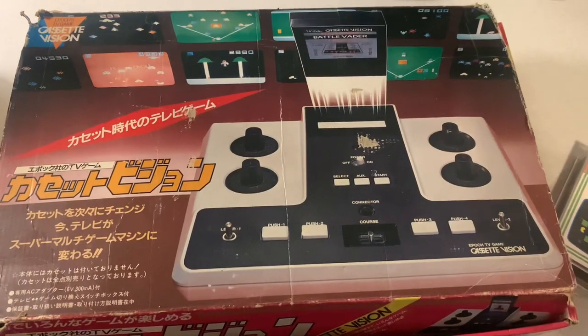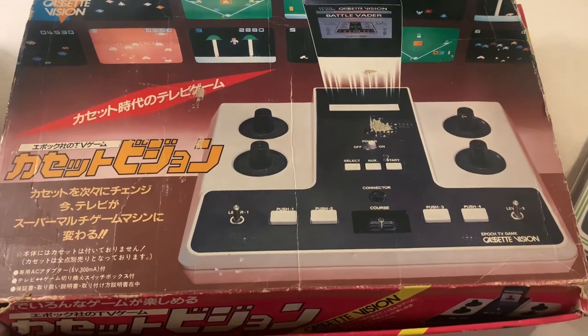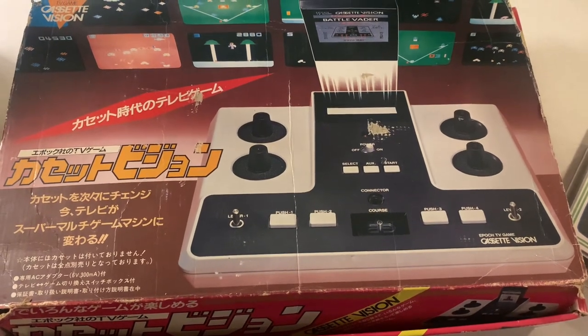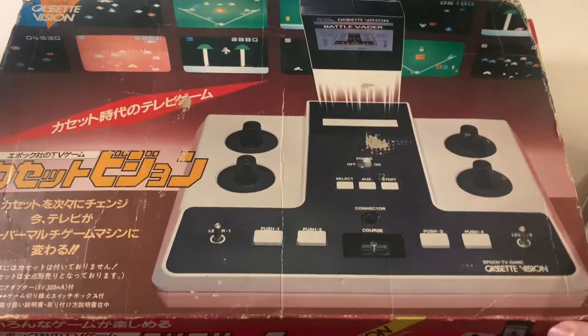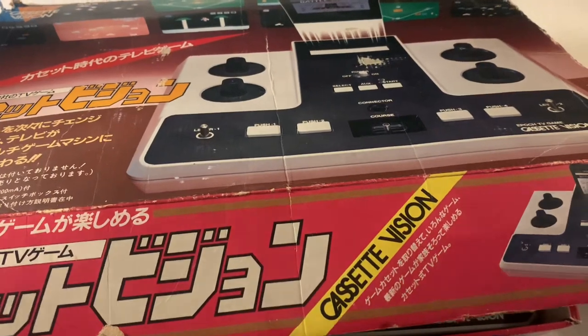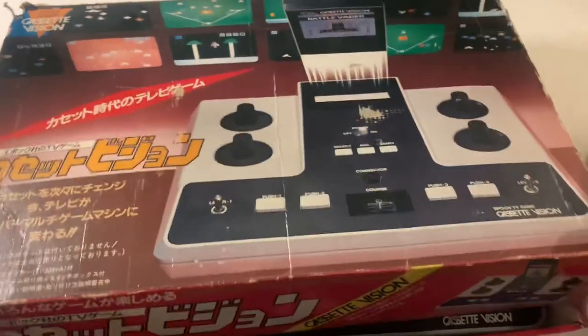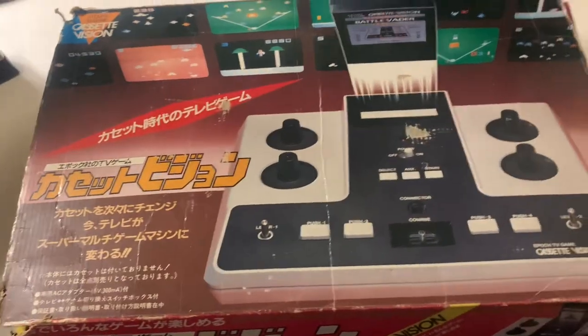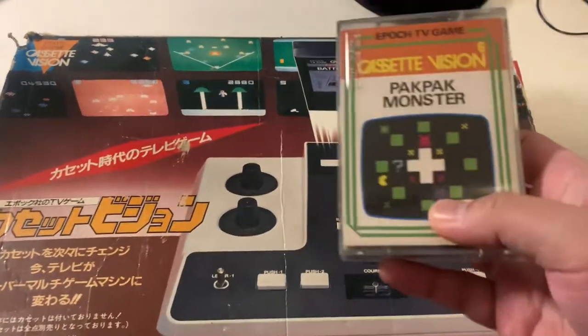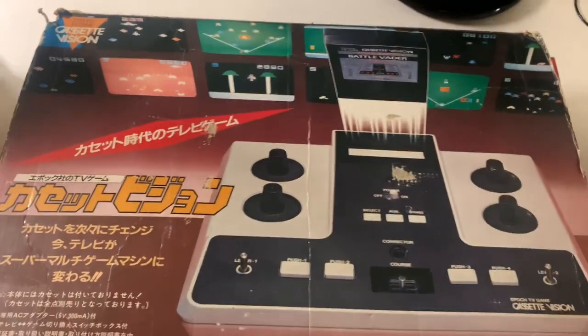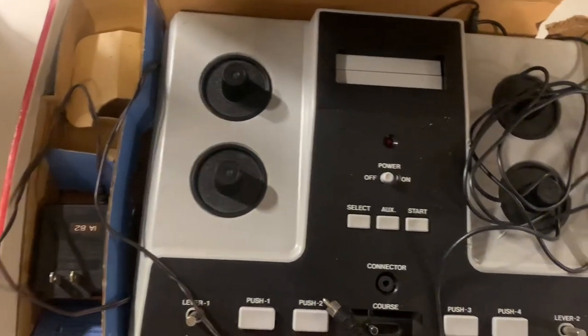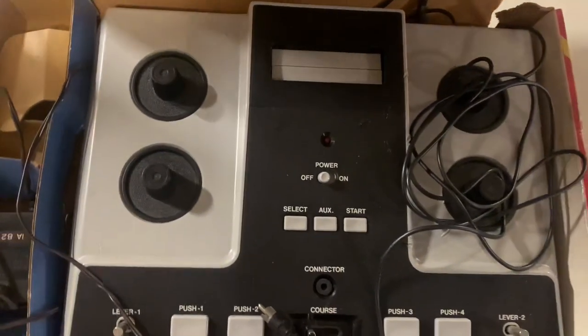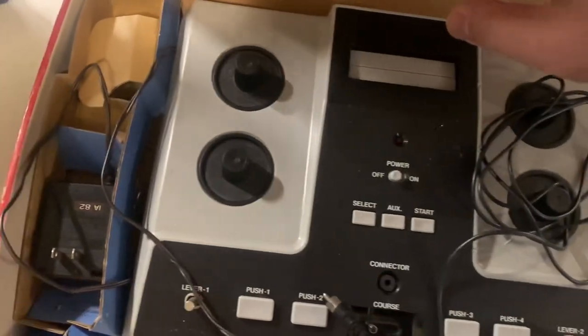Today we're going to be talking about the Epoch Cassette Vision released in 1981 by Epoch in Japan. This is one of the games and this is how it looks like. Again, there's no detachable controllers on this because it's all here.